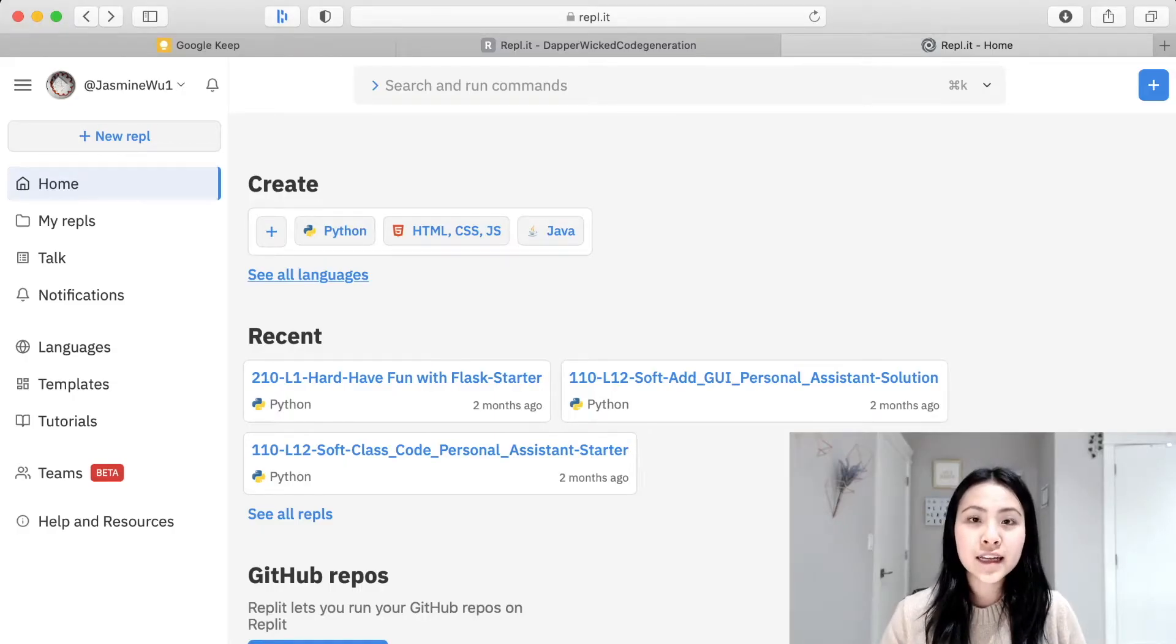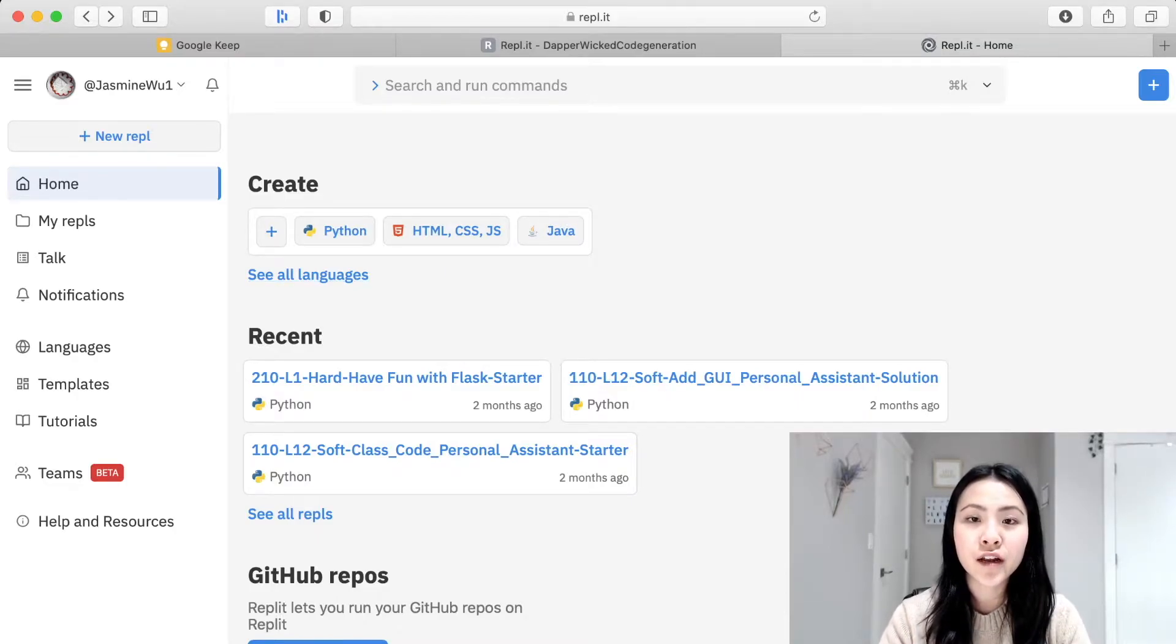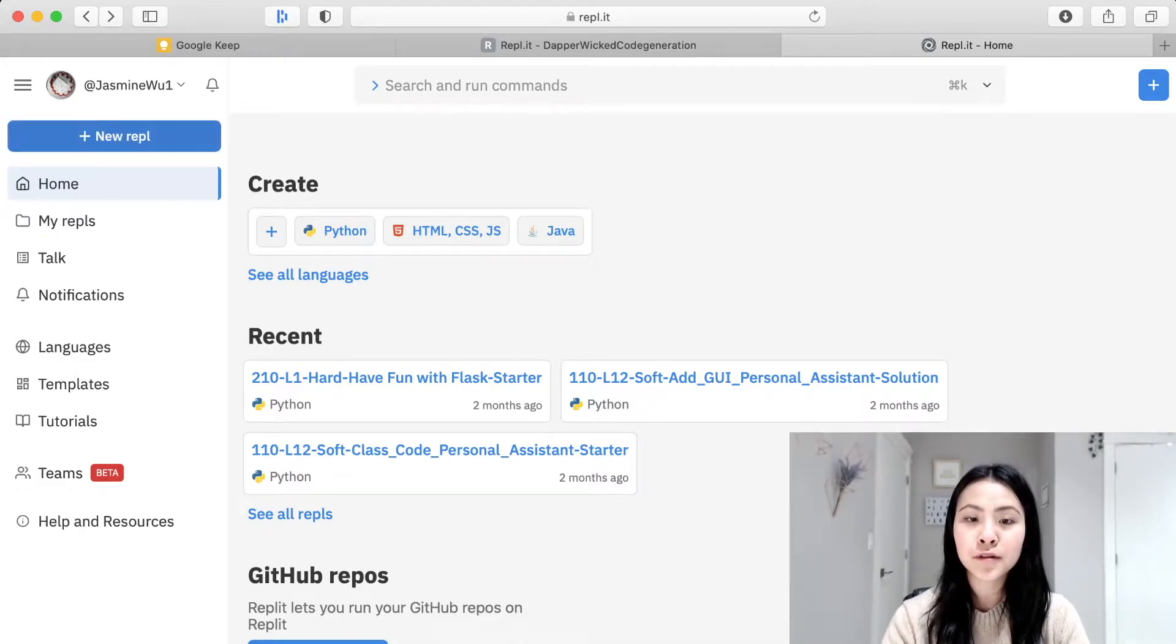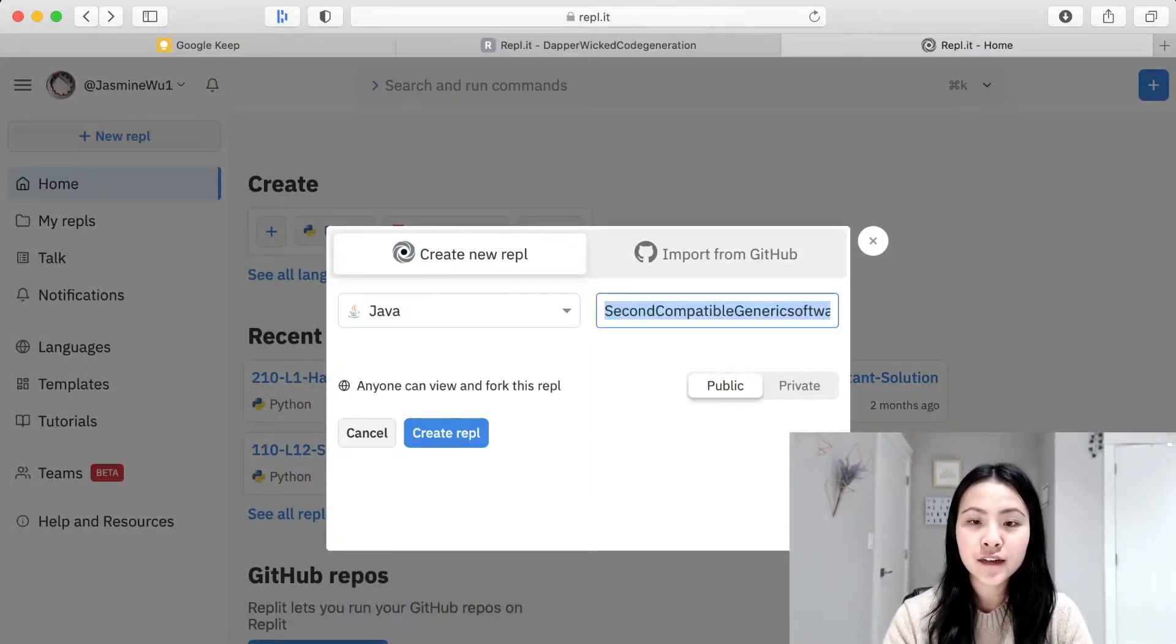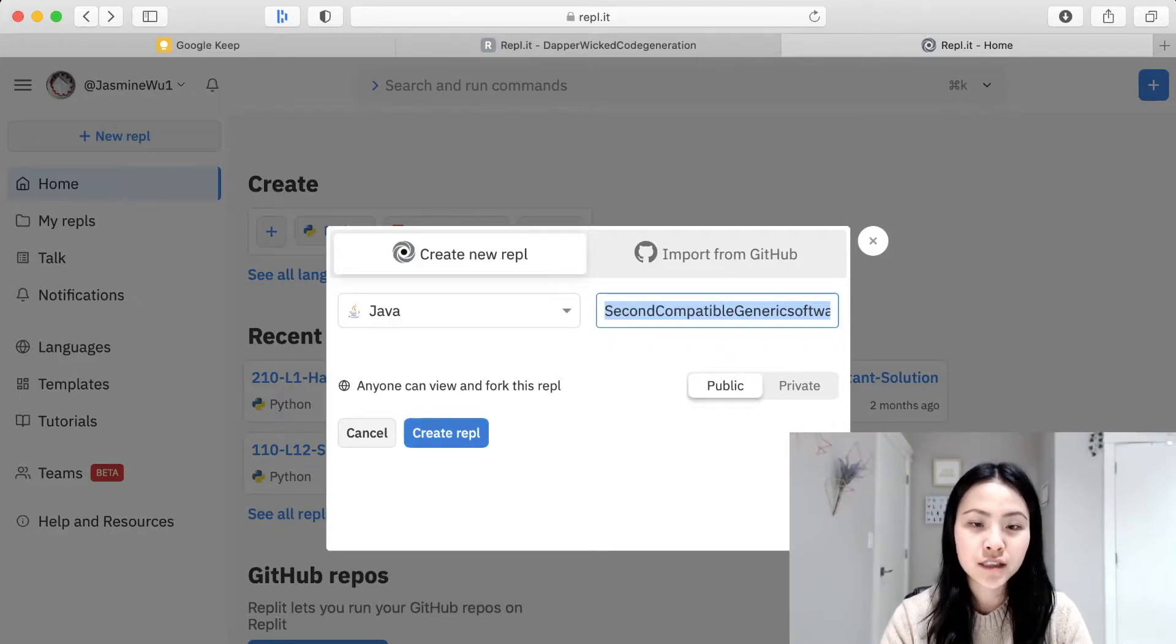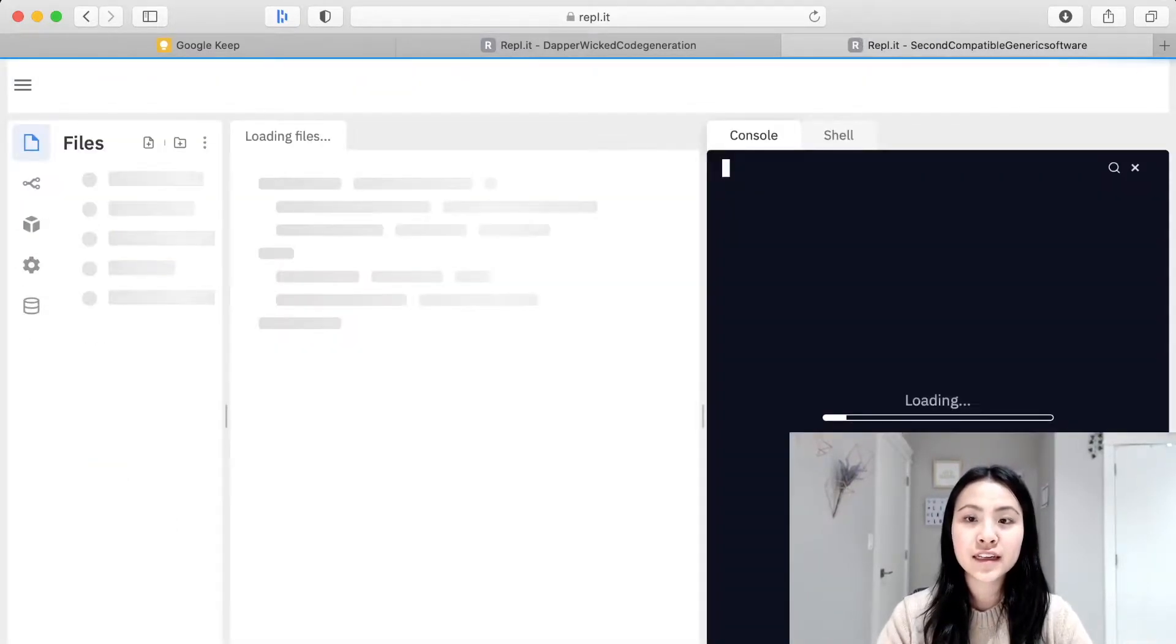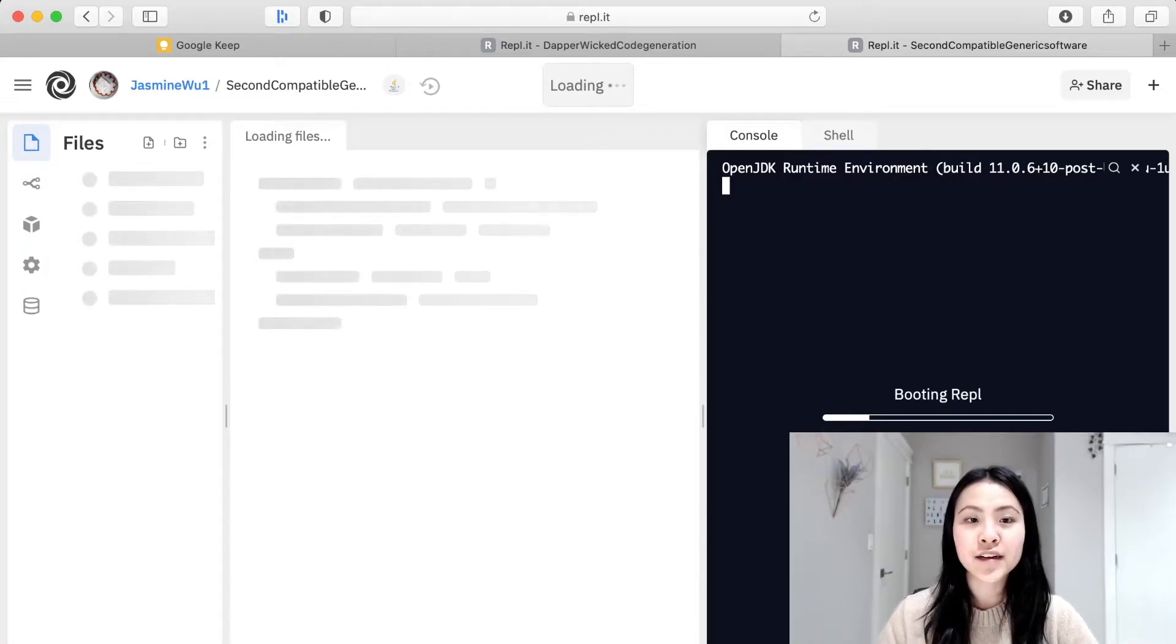Alright, so the first thing that you are going to do is go to the URL REPL.IT and once you get to this page you're going to click on new REPL and click on Java and it could be any name you want and just click on create. After you create it you'll see the console on the right hand side and where you're going to write your code on the left hand side.